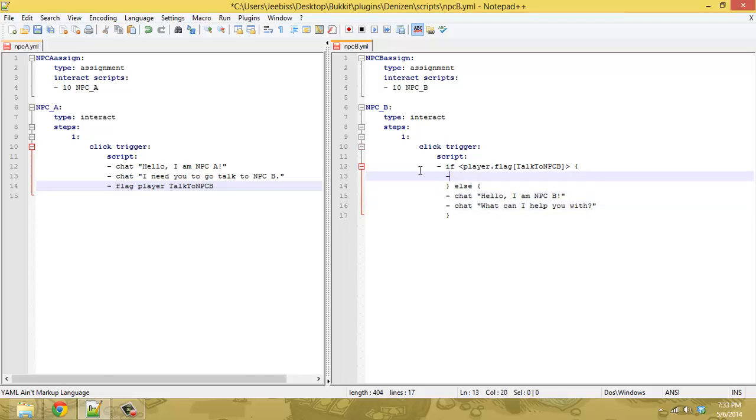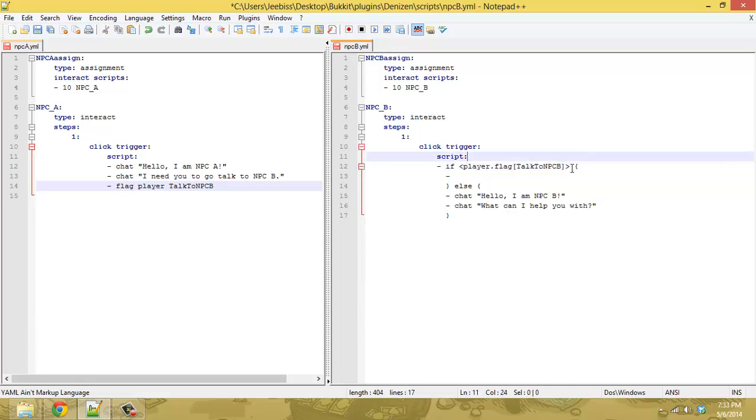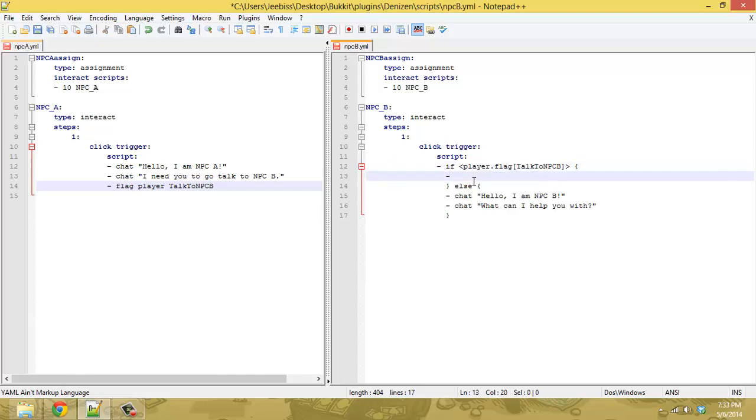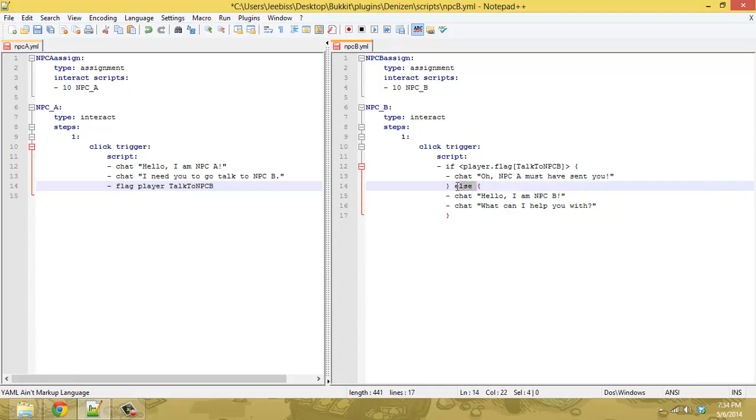so now we have it that if the player has the flag which this tag will return true if they are flagged and it will return false if they are not flagged so if they have the flag you can chat oh, NPC A must have sent you and then if they don't have the flag the else statement fires which is the generic response